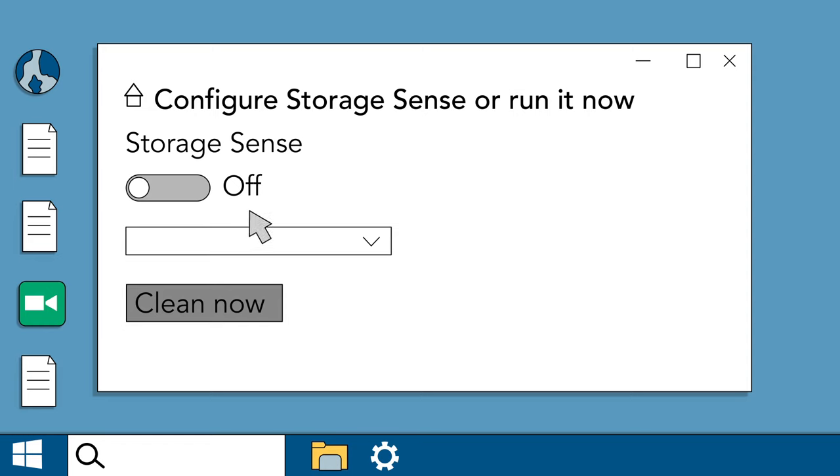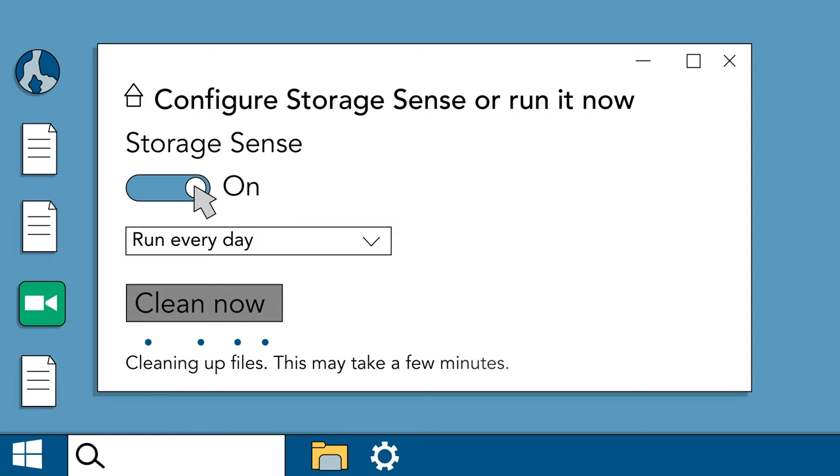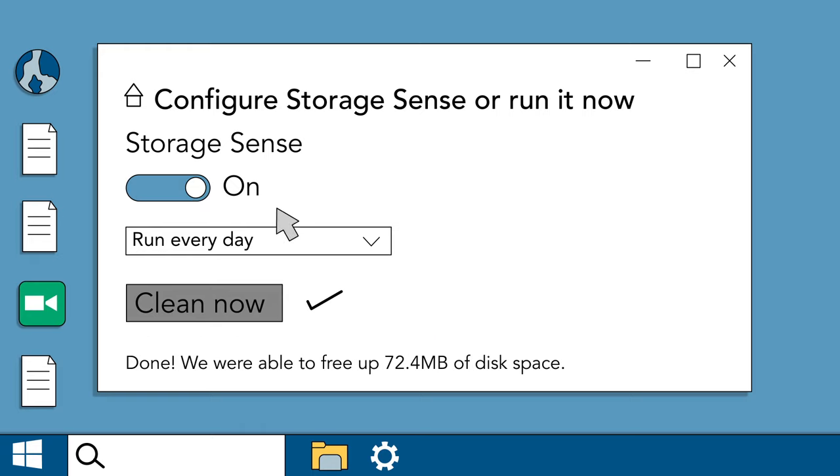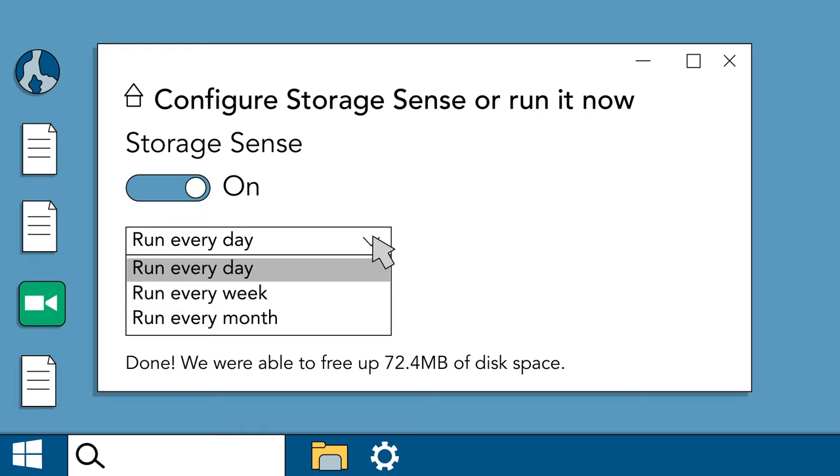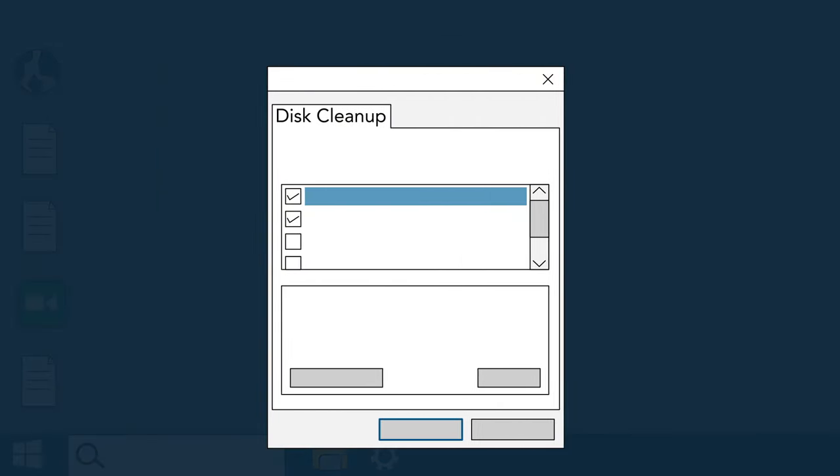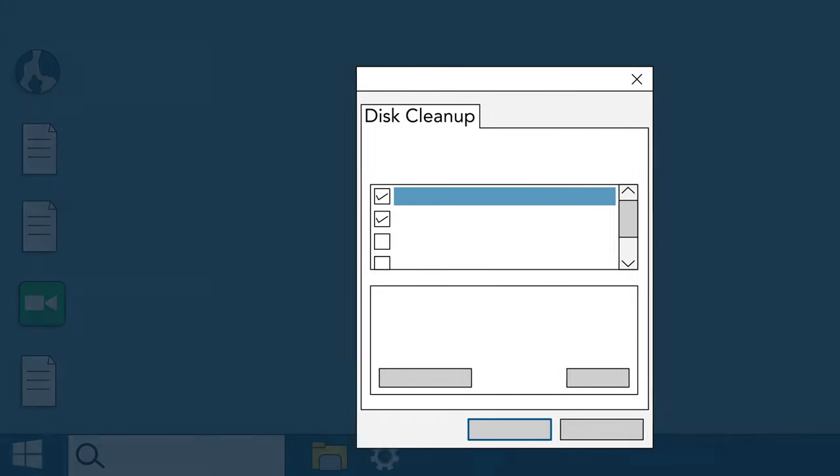When you turn it on, Storage Sense helps you free up space on your hard drive by scanning for temporary files and other files that can be deleted. Once on, it will run automatically in the background. Older versions of Windows offer a similar feature called disk cleanup.